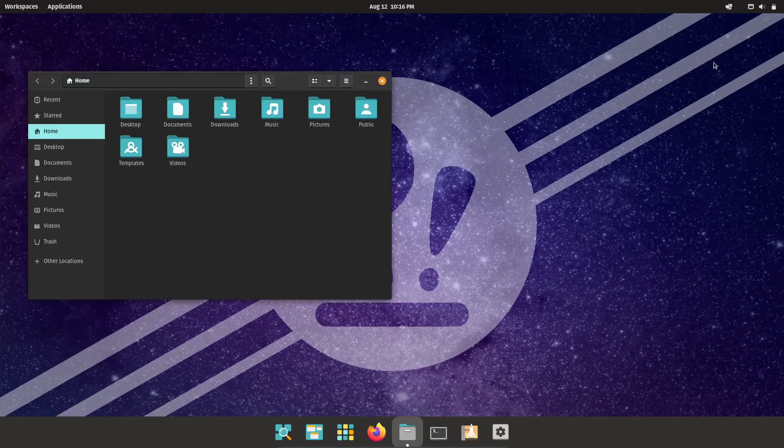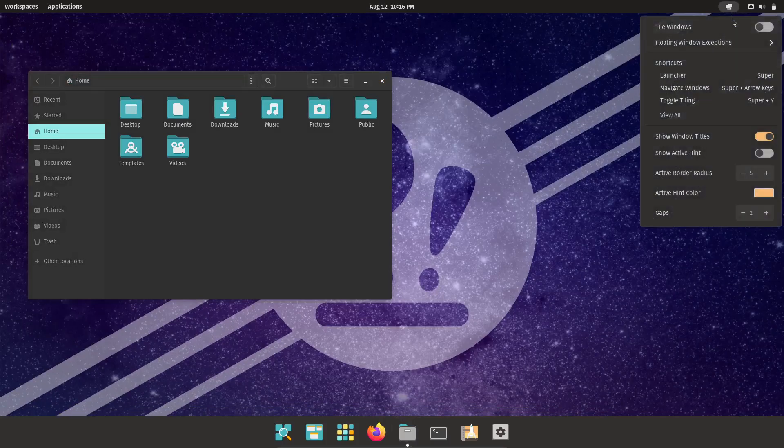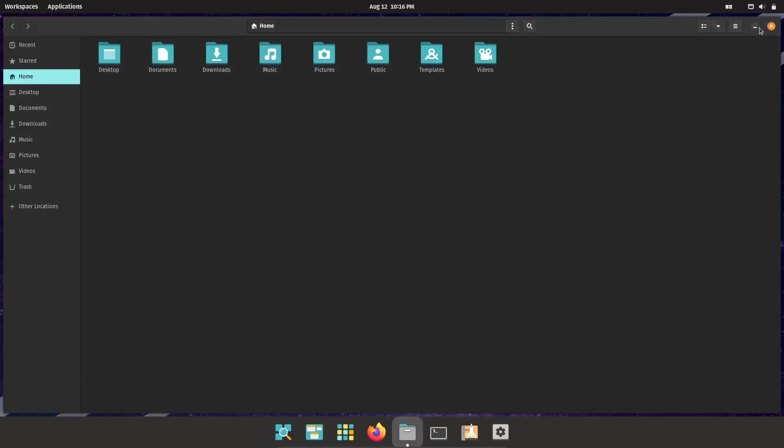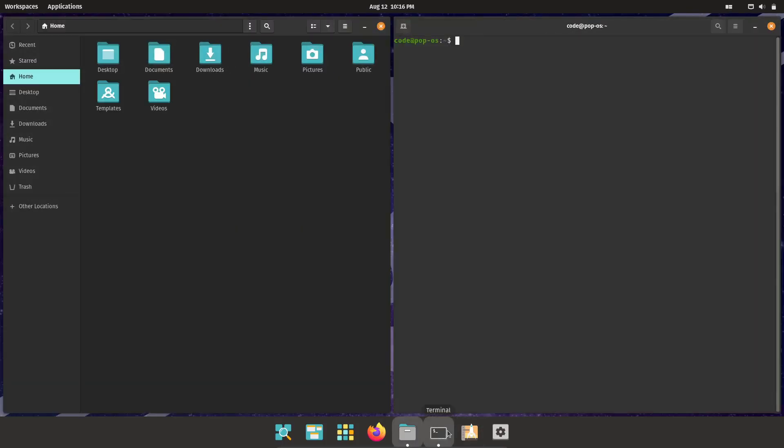Everything from the system settings to the workspace management just flows. I can jump between tasks, organize my windows, and stay focused on what I'm doing, all without getting bogged down by unnecessary distractions.